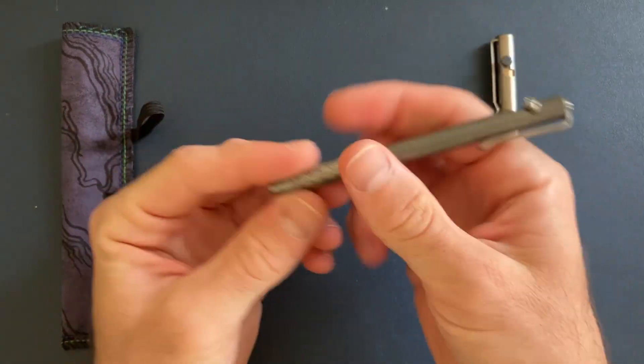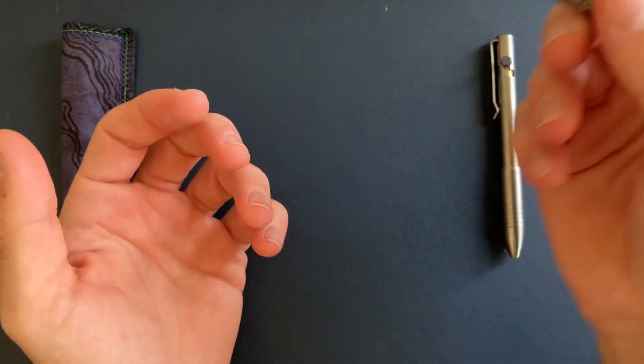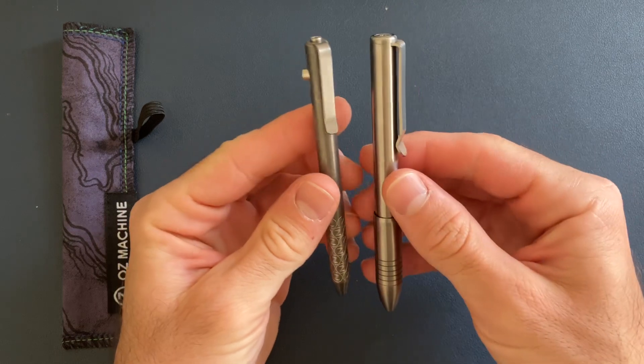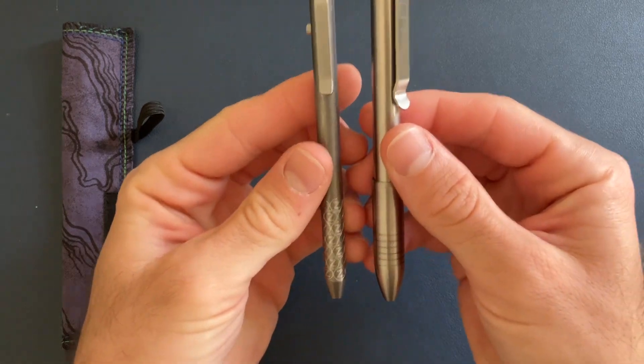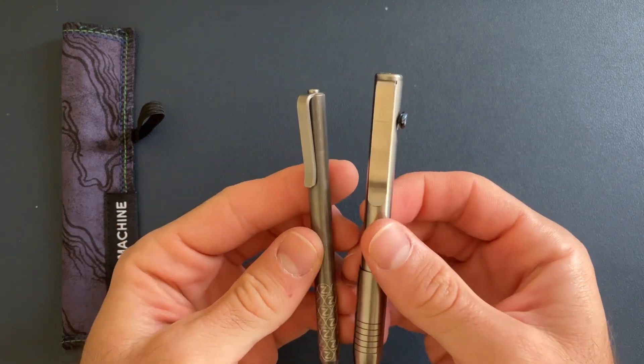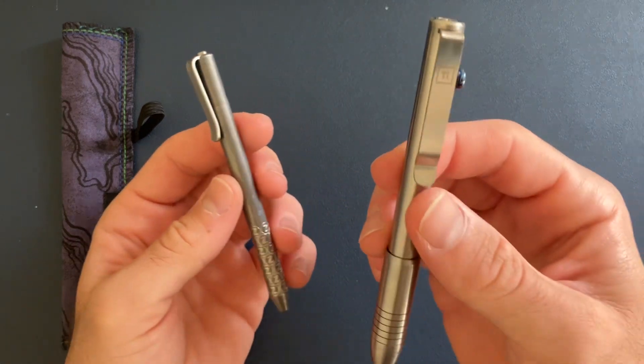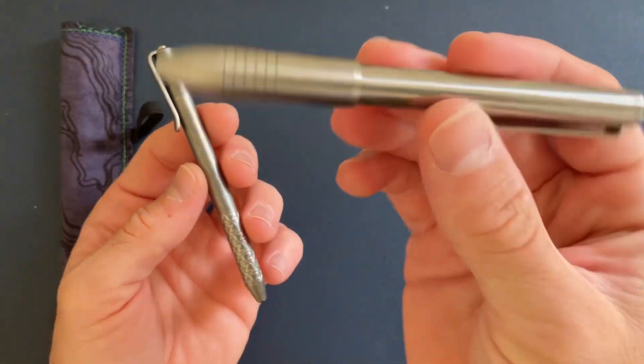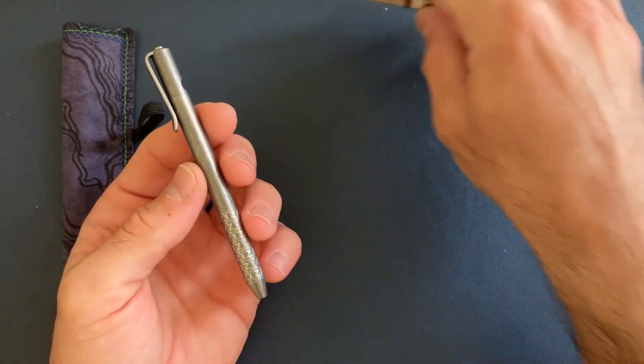But this is definitely smaller than I thought, but it's actually a really nice size. Very similar, a little bit smaller than the Big Idea Design.